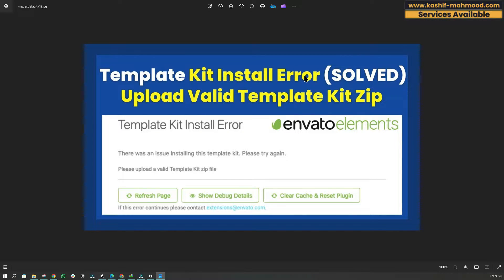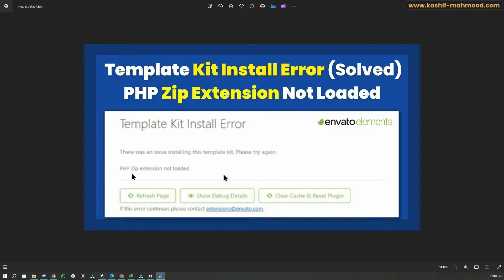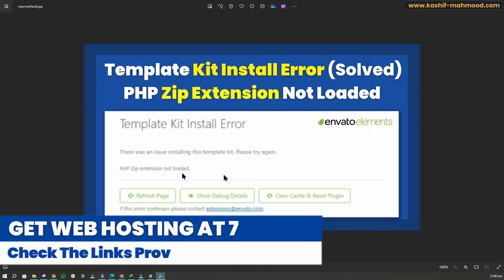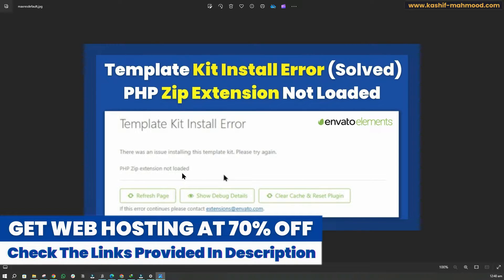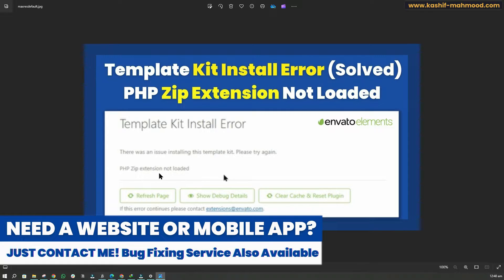In this video I will tell you how you can fix template kit install errors. There are two types: the first one is 'please upload a valid template kit zip file' and the second one is 'PHP zip extension not loaded.' Both errors look similar, which is why lots of people get confused. The solution is different for both of them.